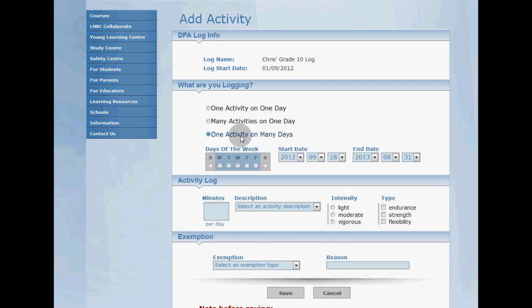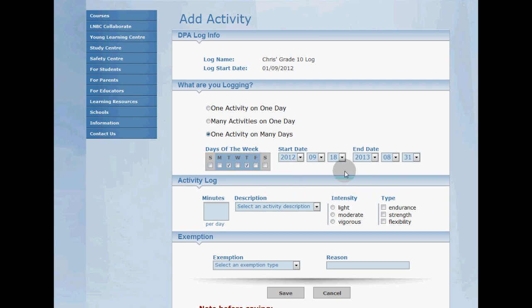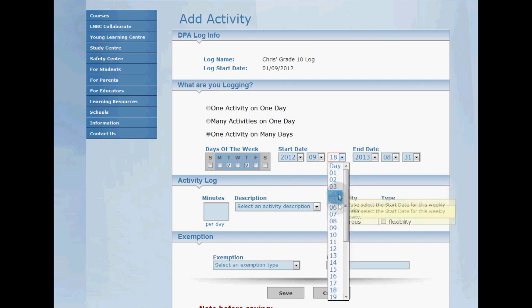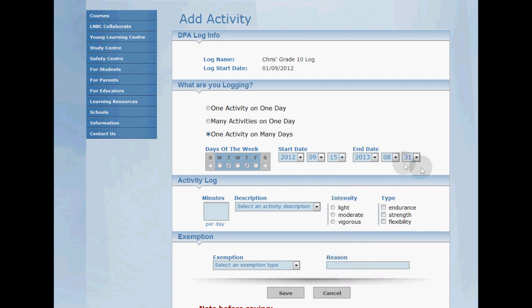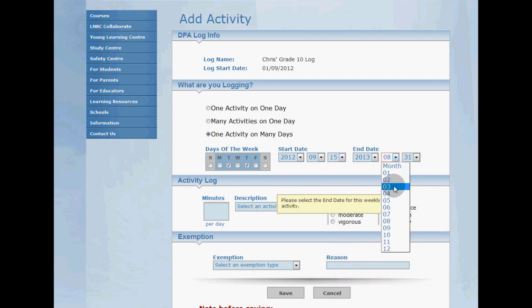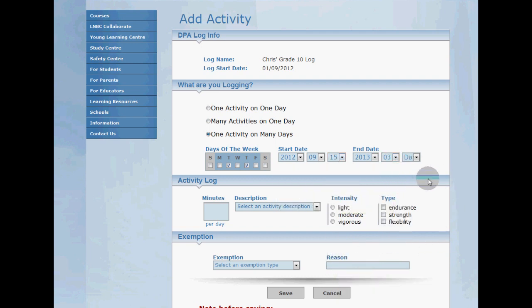Okay, next I'm going to select Tuesday and Thursday check boxes and I'm going to set my start date to September 15th 2012 and my end date to March 31st 2013.